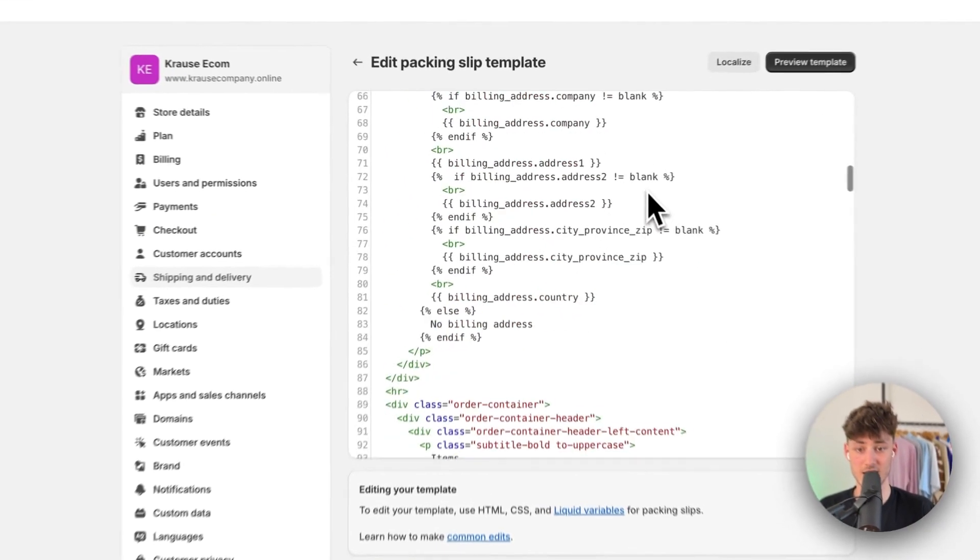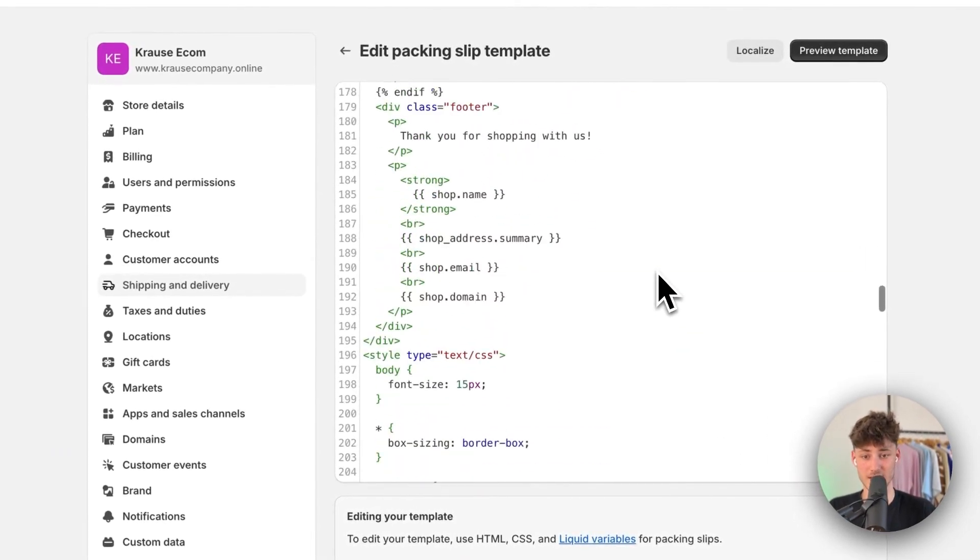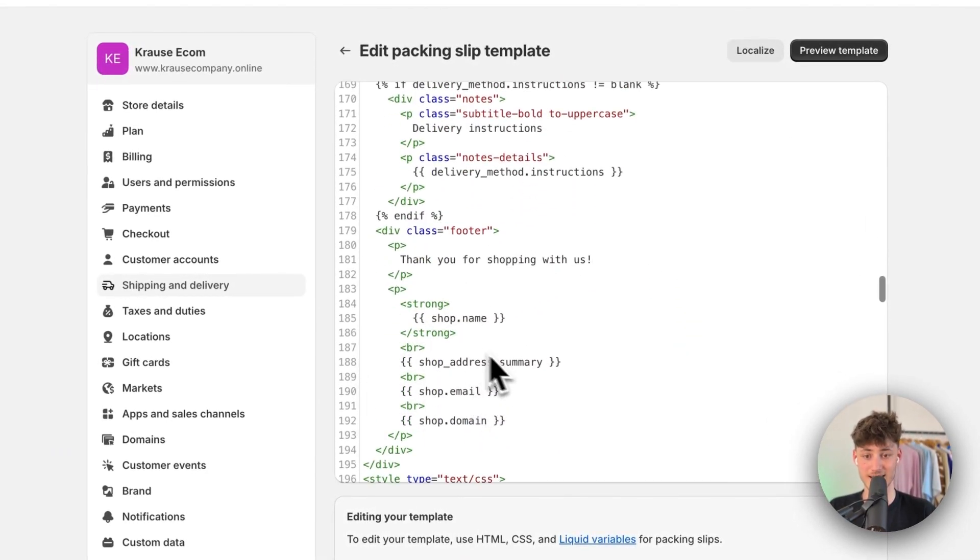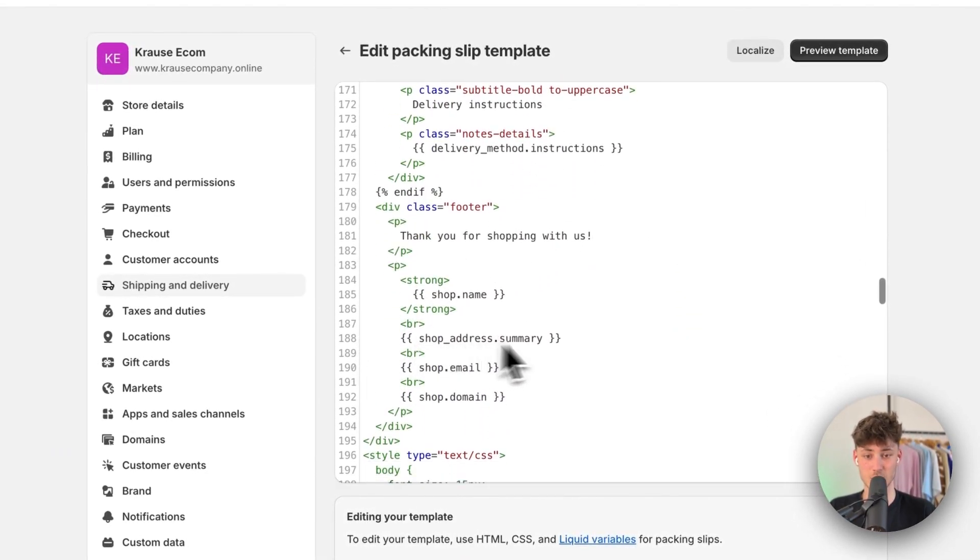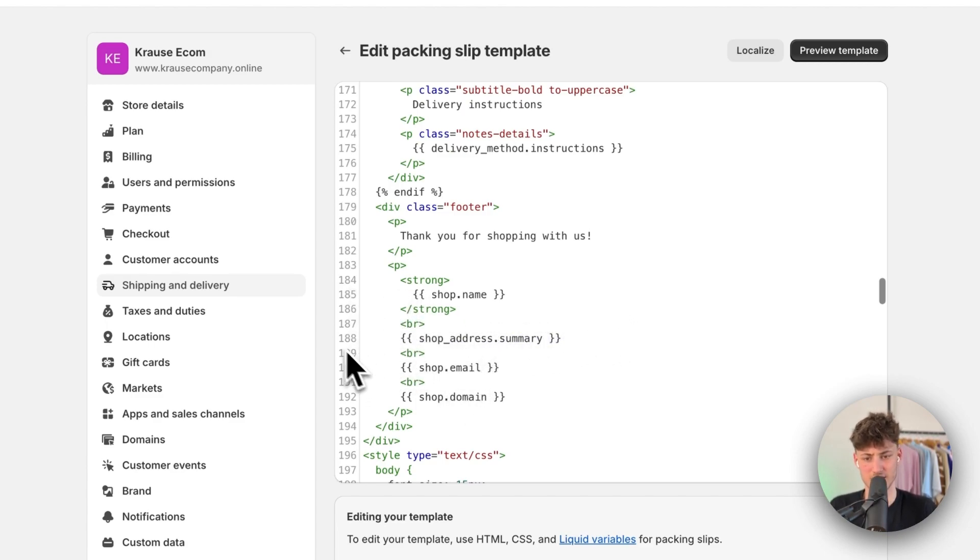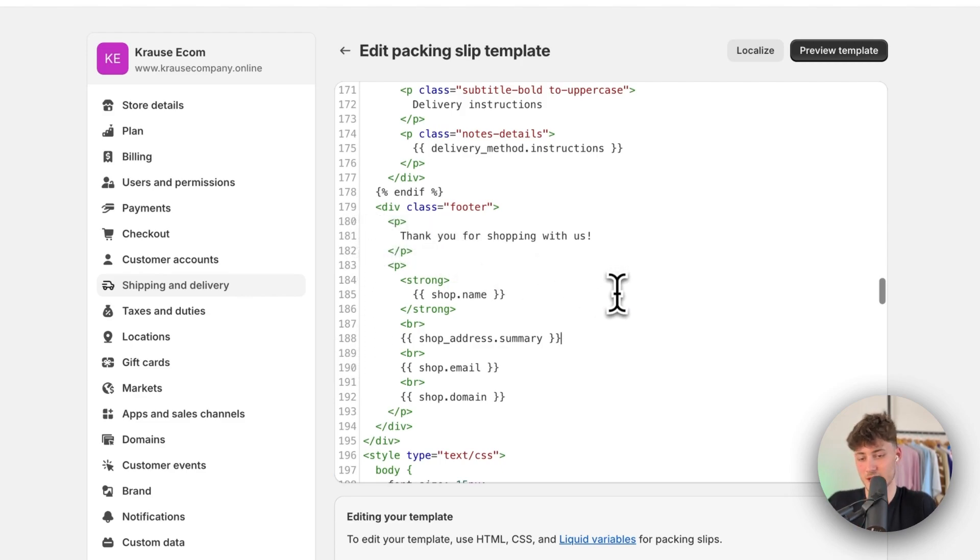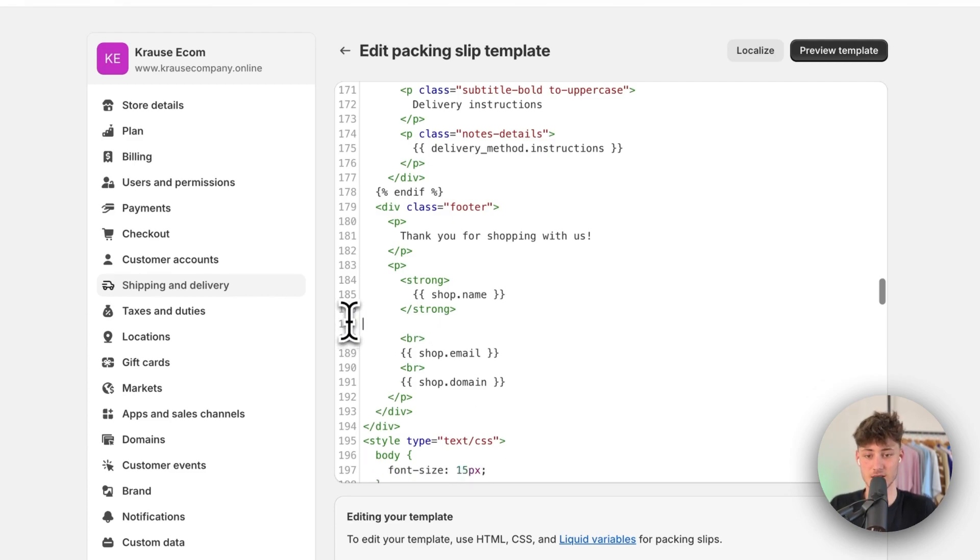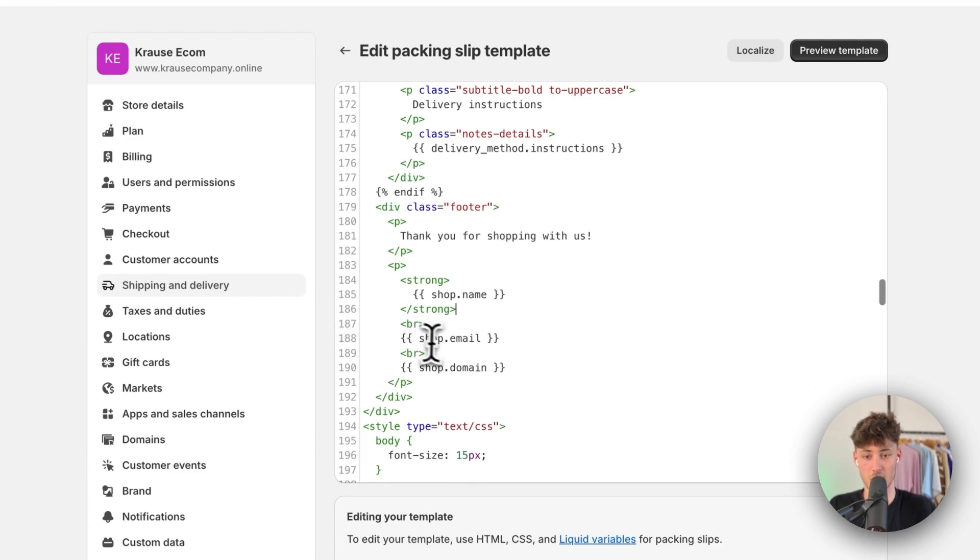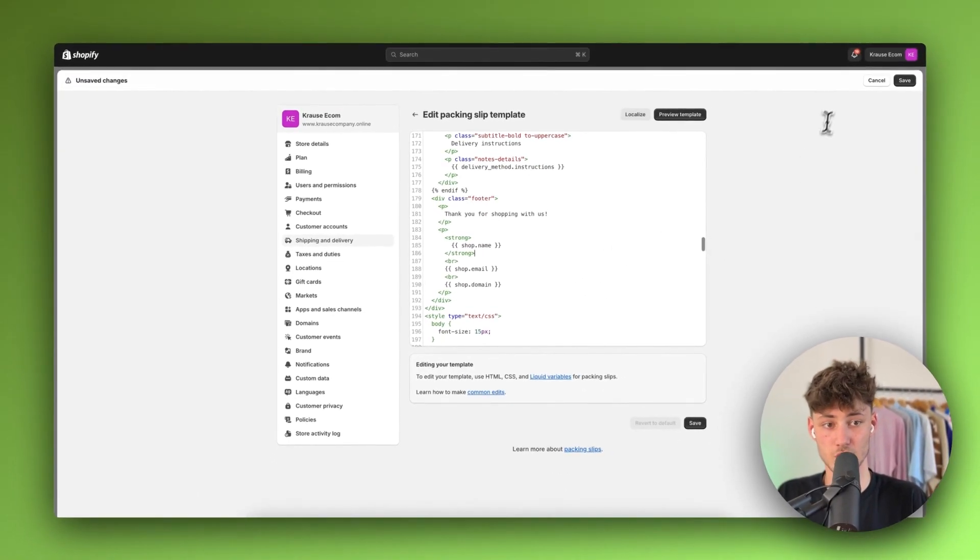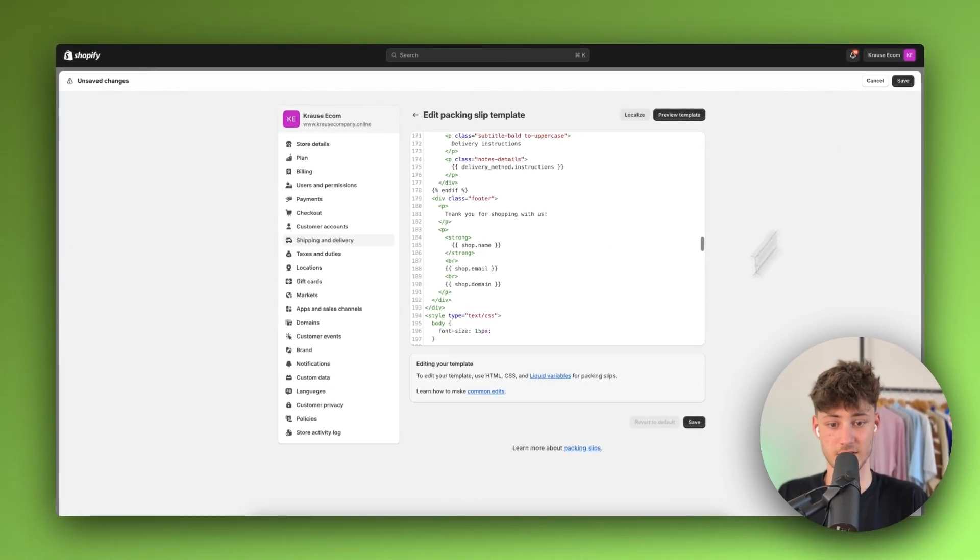So, to actually do this, you will have to basically head down to the line. In this case, this would be 188. Now it is always going to be around that, basically around this line, 170, 180, 190, somewhere here. Basically, just find this shop address summary line and then simply just delete this from right here. Also delete the BR tag and then make sure to actually save this.